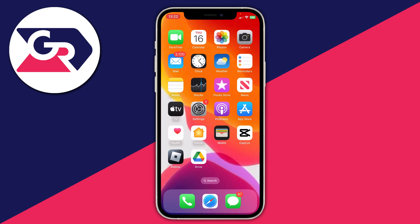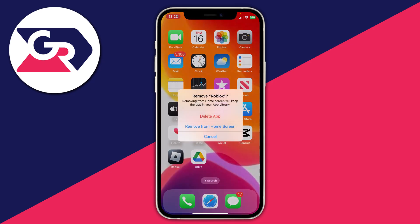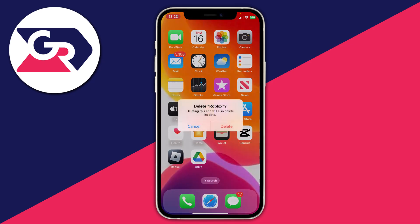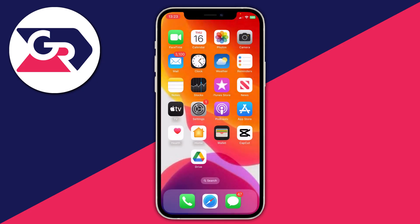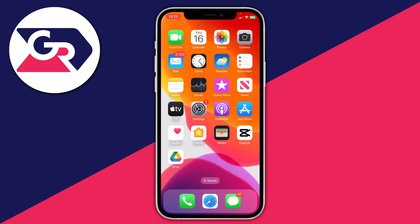Another thing you could try is deleting and reinstalling the app. Hold your finger on it, press Remove App, then press Delete App — not Remove from Home Screen, because you want to fully delete it. Confirm by pressing Delete. Then open the App Store, search for the app you just deleted, and download it again.